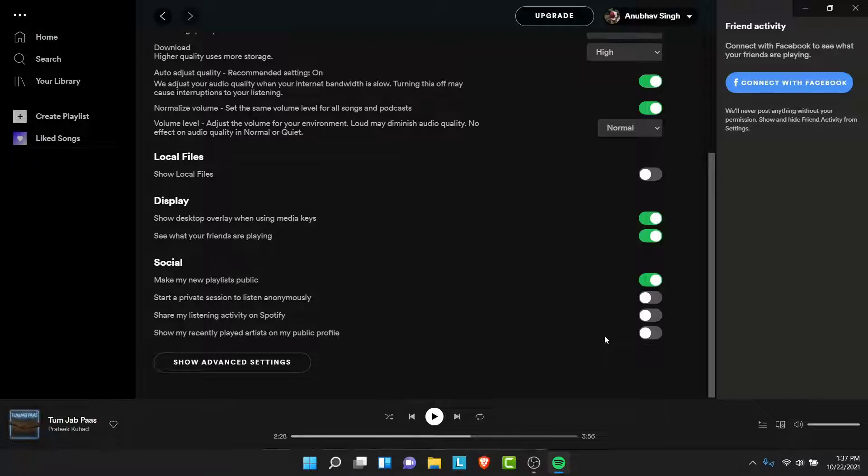That is how you can hide your recently played playlist from a social profile in your Spotify account. So that was the simple step in order to clear your recently played on Spotify.